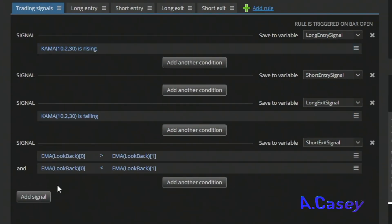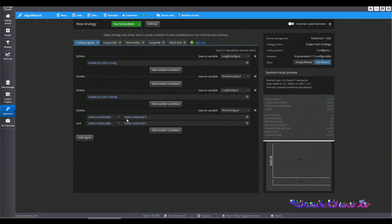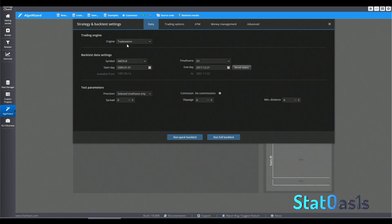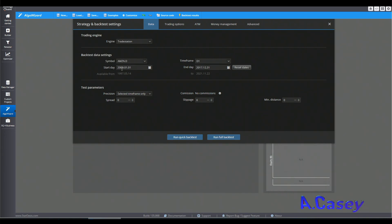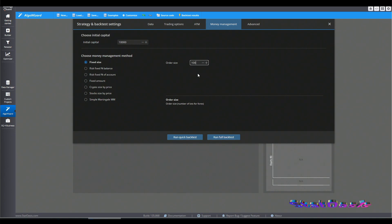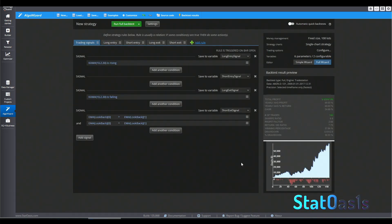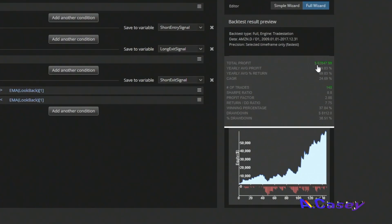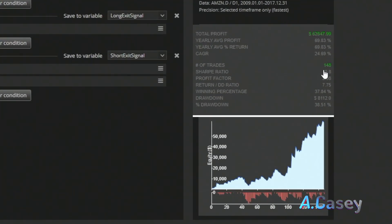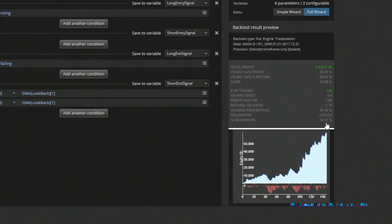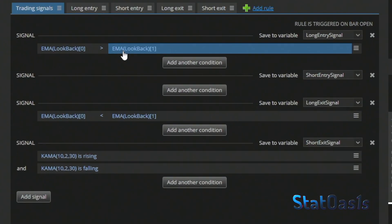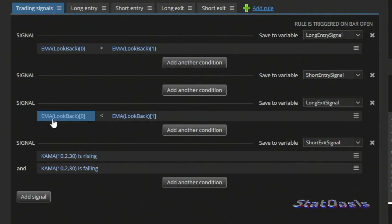I'm using KAMA rising as the long entry and KAMA falling as the exit. We're running this on the TradeStation engine on Amazon — since Amazon has been in a bull market for the last decade. The data runs from January 2009 to the end of 2017, using 100 shares fixed. It works because any trend-following breakout strategy will work on Amazon for the past decade. We're making $62,847 across 148 trades with a 38% drawdown.